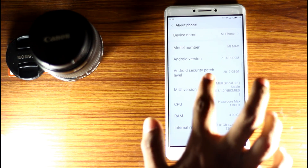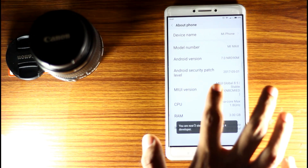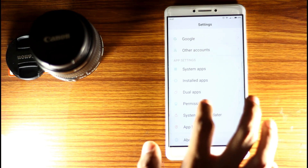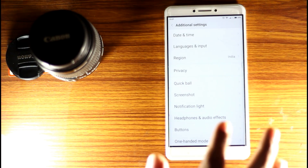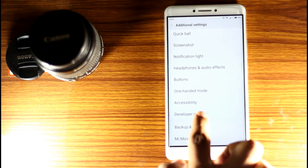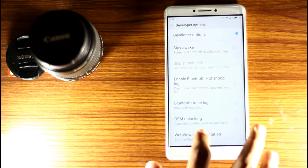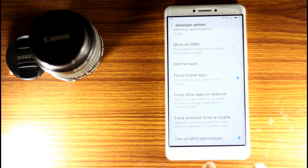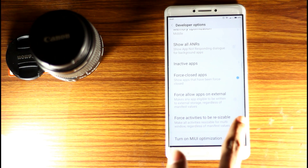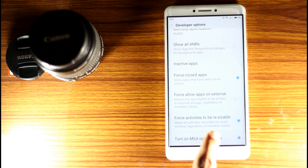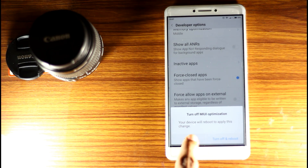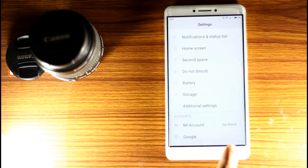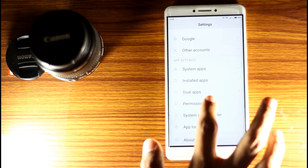You have a MiUI version — click it randomly several times. Now you are a developer. Go back to Additional Settings, then go to Developer Options. Enable the home key click — you have to navigate using the full key to force activities. Turn on MI Optimization — if you turn this off, it will not work.